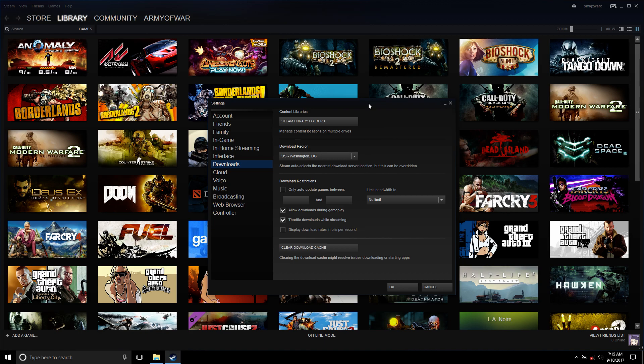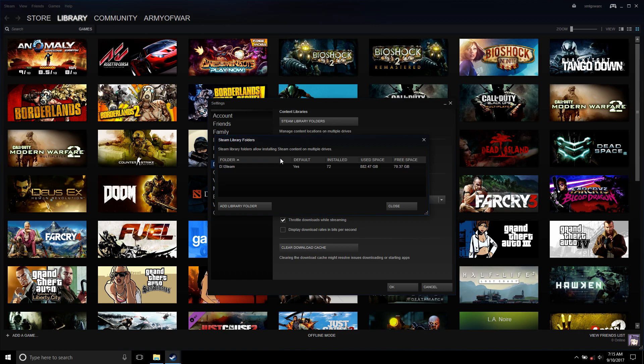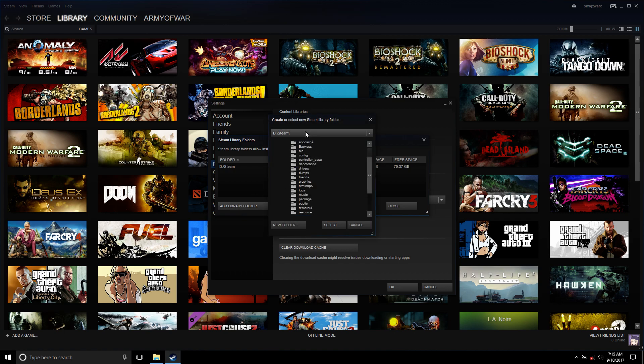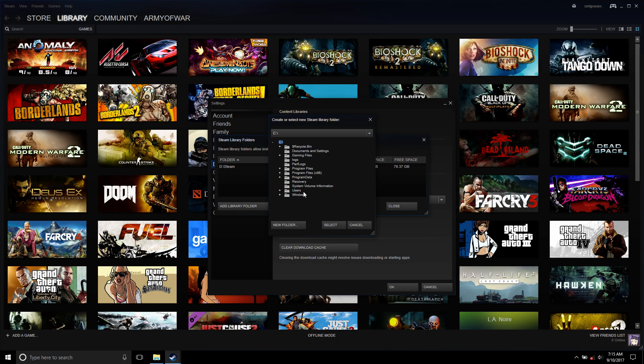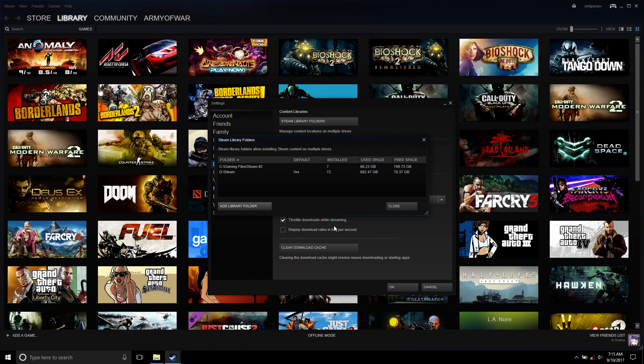So basically for your Steam libraries, for your folders, you're going here. Let's say I already have another Steam folder and I have it on a different hard drive. So what I'm gonna do is I'm gonna look for Steam number two, put on my C drive, put it in gaming files, Steam number two. So basically when Steam number two is gonna find all the games, Steam number two has seven games installed on it and it found it perfectly.